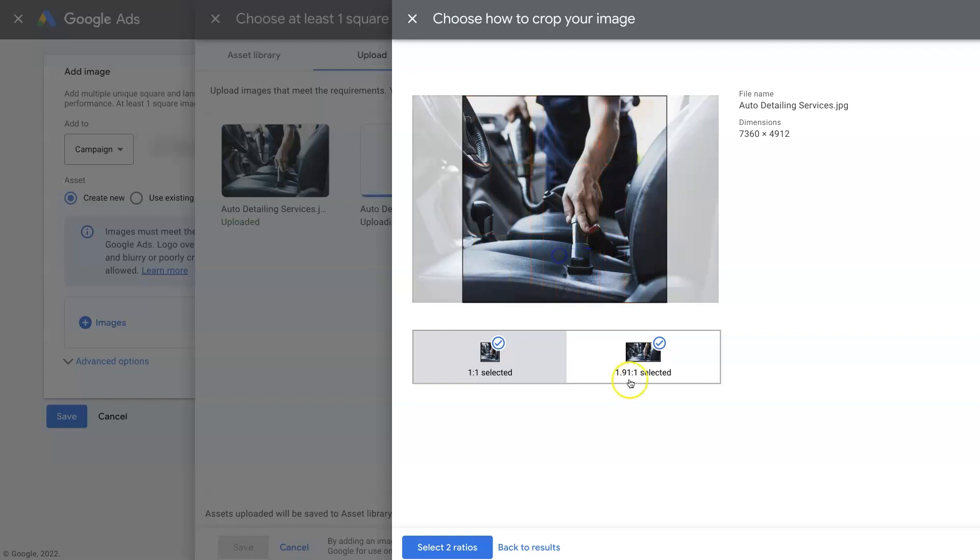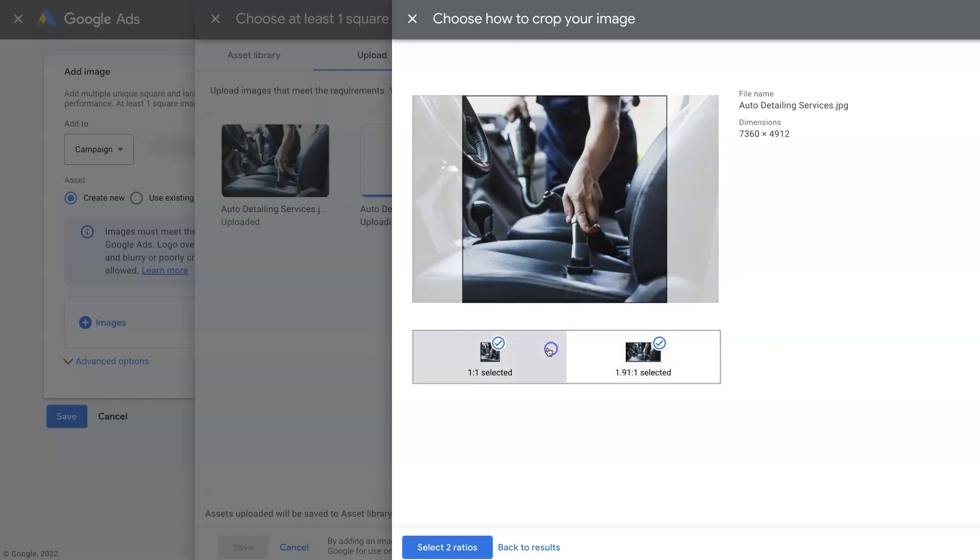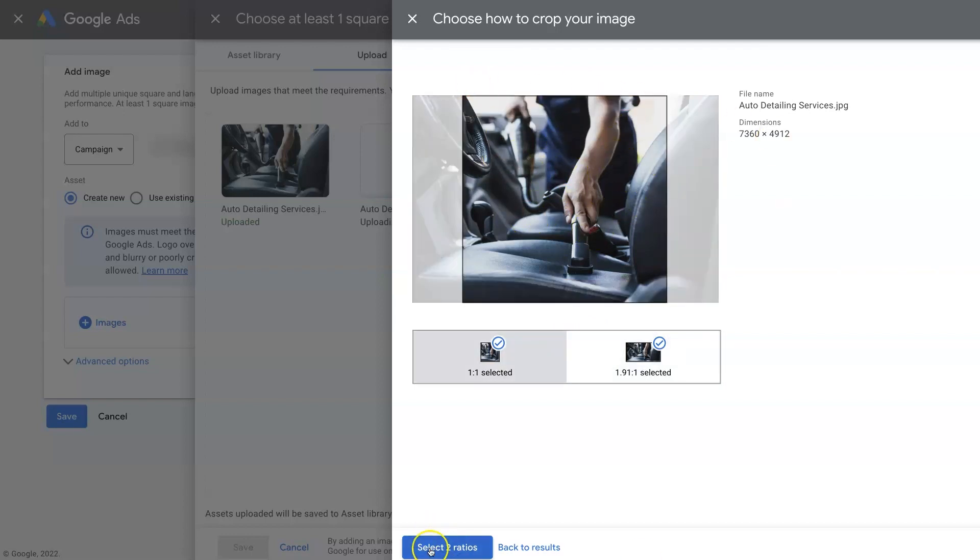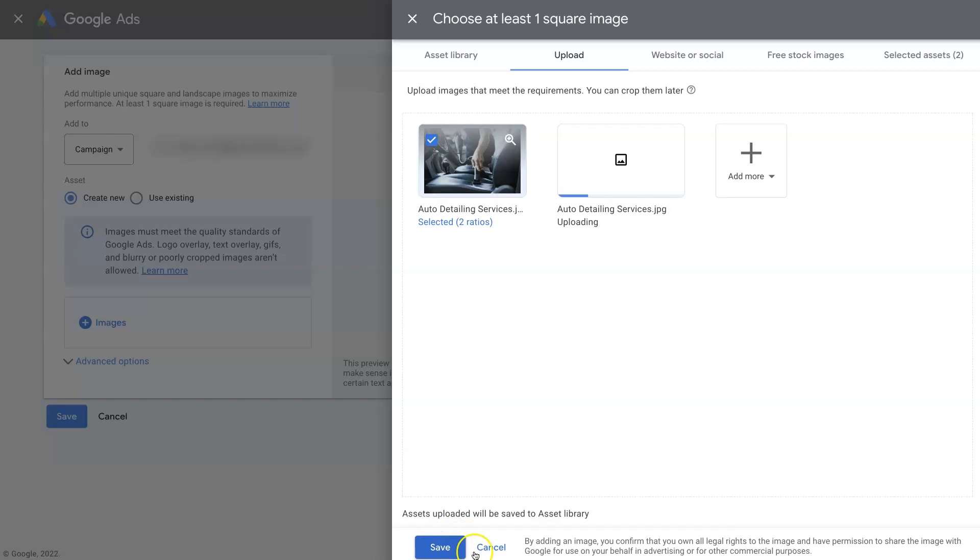It seems like it uses artificial intelligence to figure out what part of the image to focus on, because it seems to auto crop pretty good. So we'll select the ratios that we want. And then once it's done cropping, we should just be able to click the Save button right here.